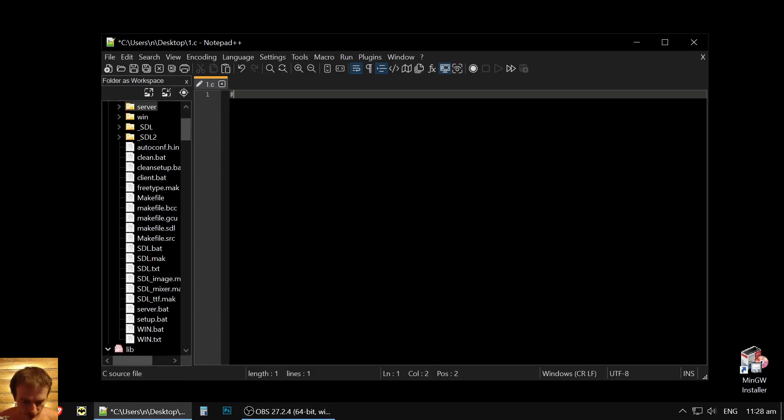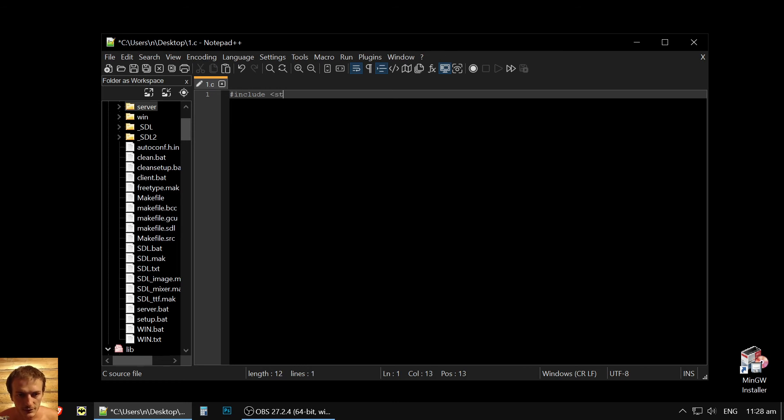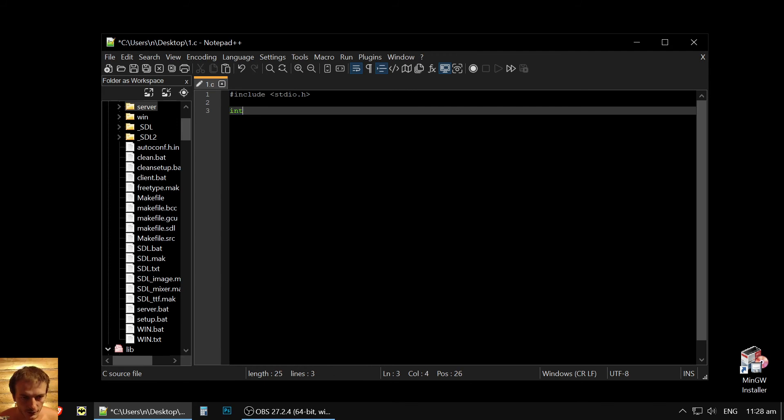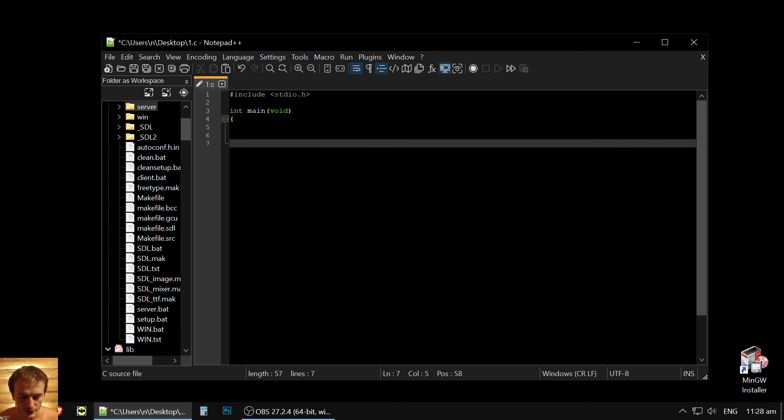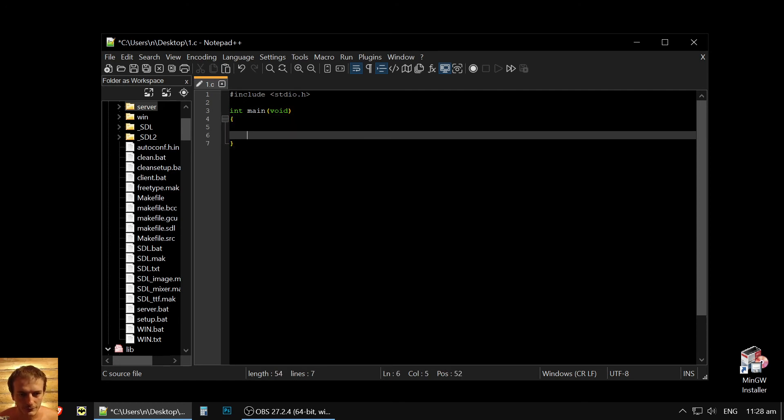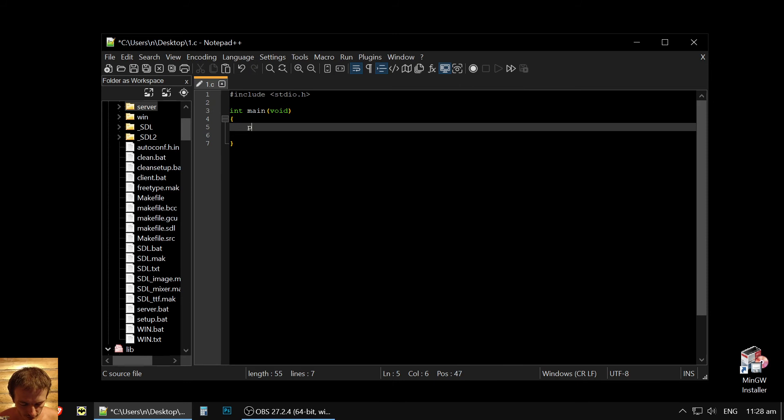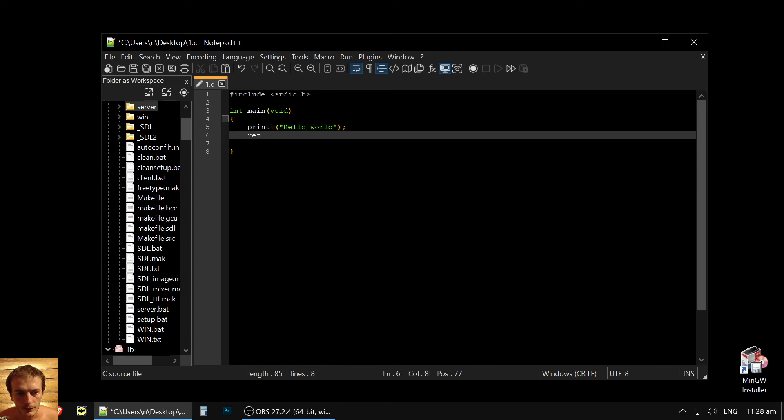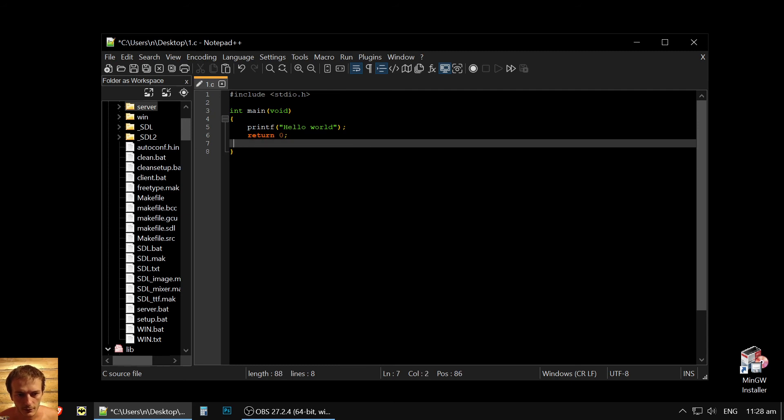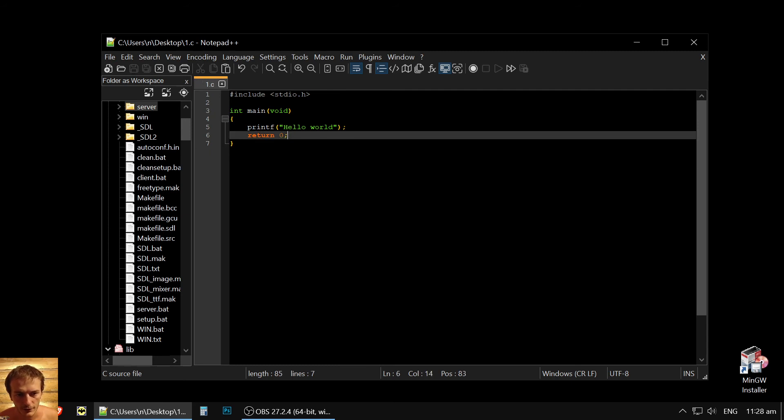Let's create our first program. Include stdio.h. Then int main void. Later on, we will write a lot of code here. And let's print hello world for beginning. Hello world. Return 0, because we have int function, int main. Okay, we did it.